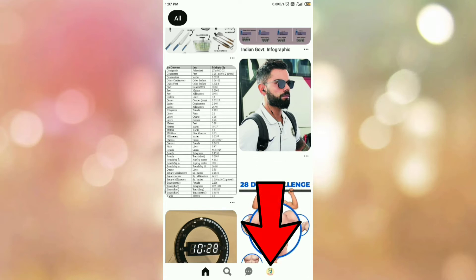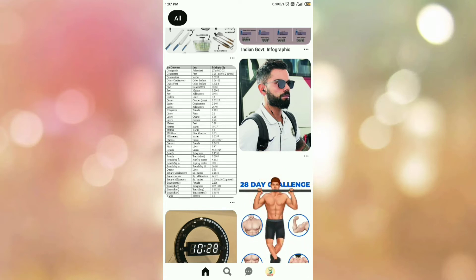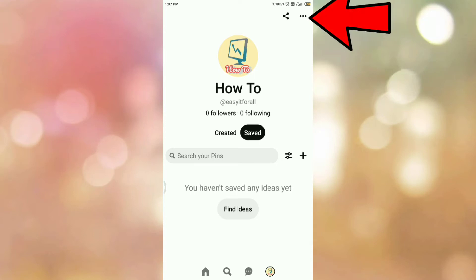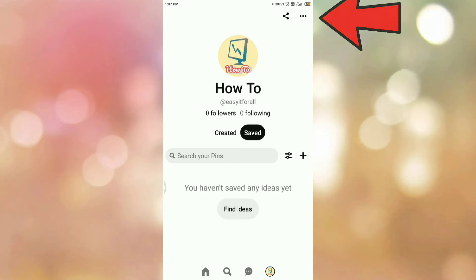Then tap on your profile icon. Once you tap on your profile icon you will be redirected to this page. On this page, at the top right-hand corner, you can see the three dots. So tap on the three dots.